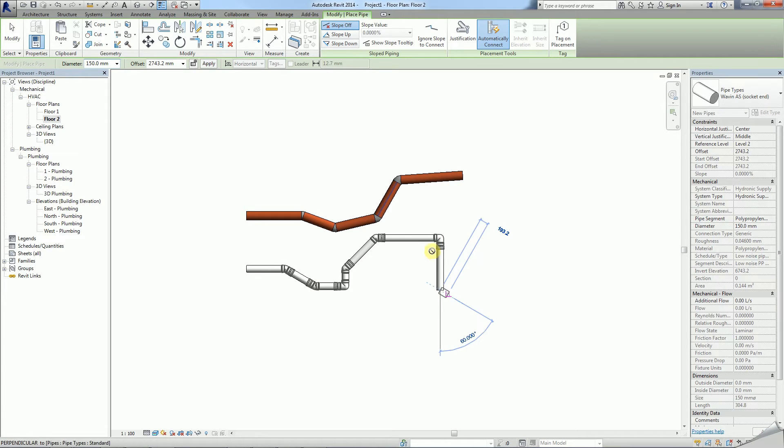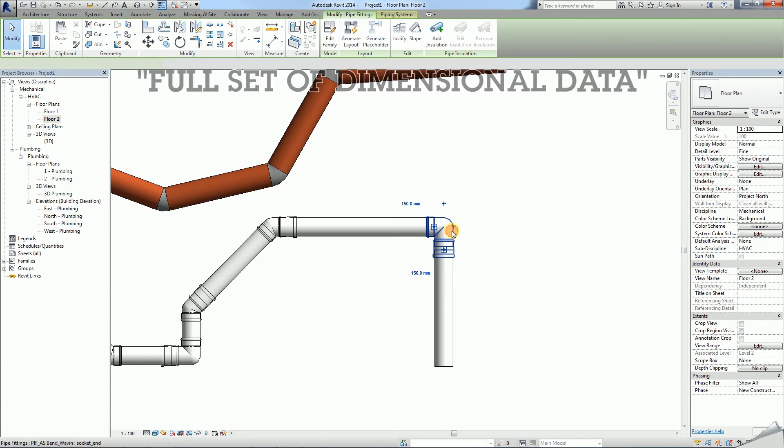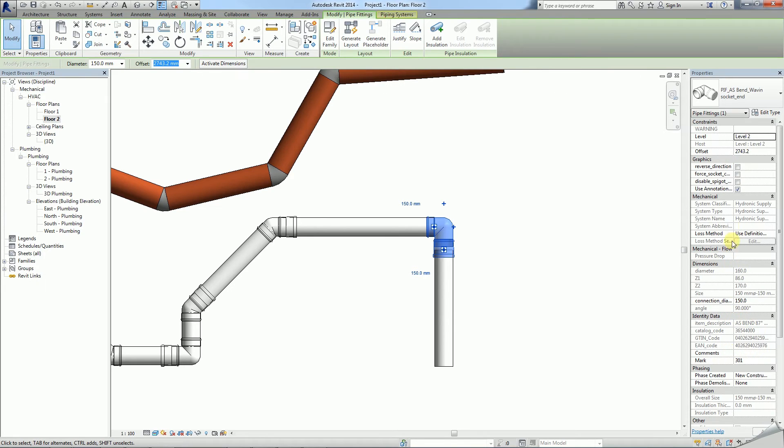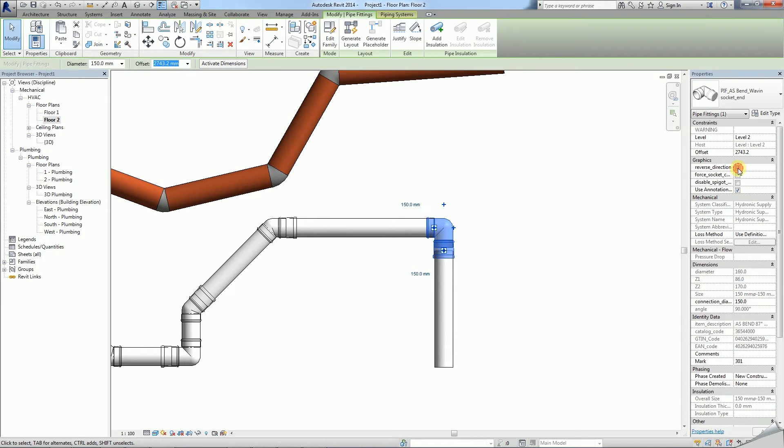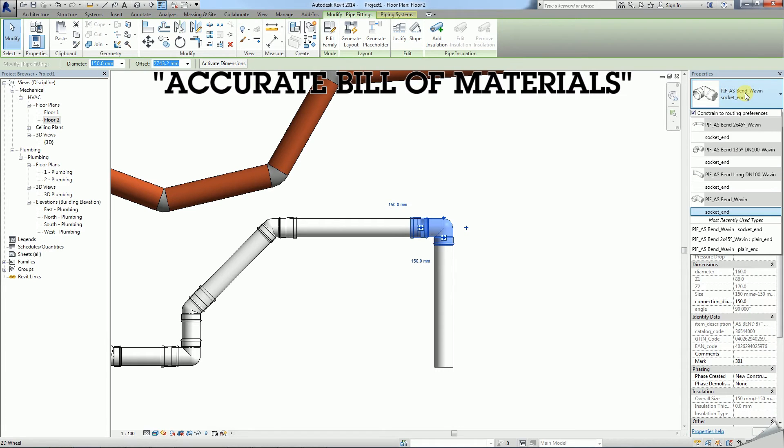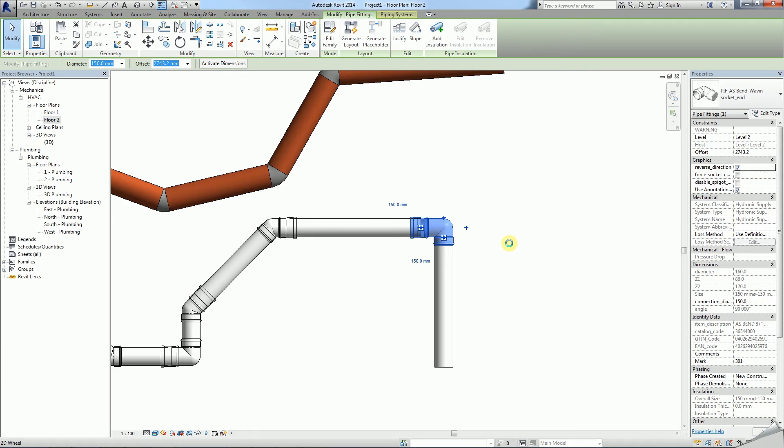Also notice that Wavin Revit packages equip their families with a full set of dimensional data, identity data and functions such as the one to reverse the direction of the pipe fitting. All of which allows a very accurate bill of materials, clash detection and many other advantages for a BIM project.